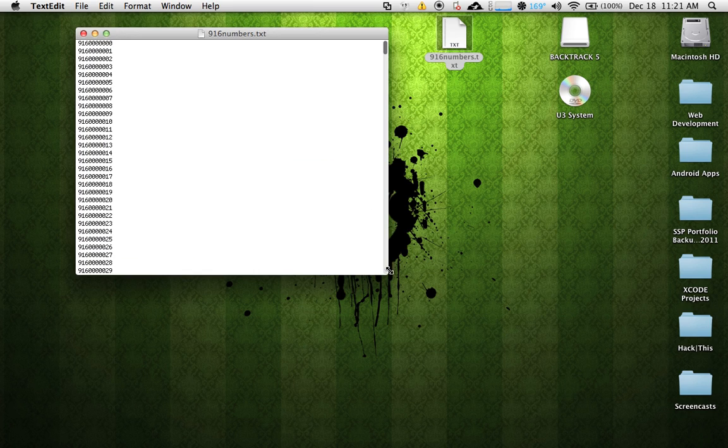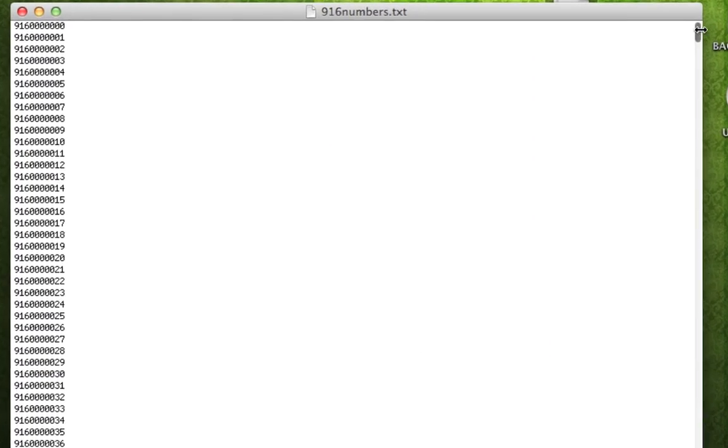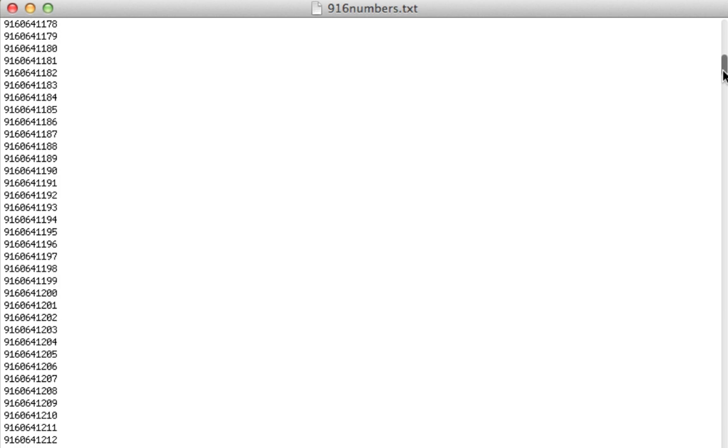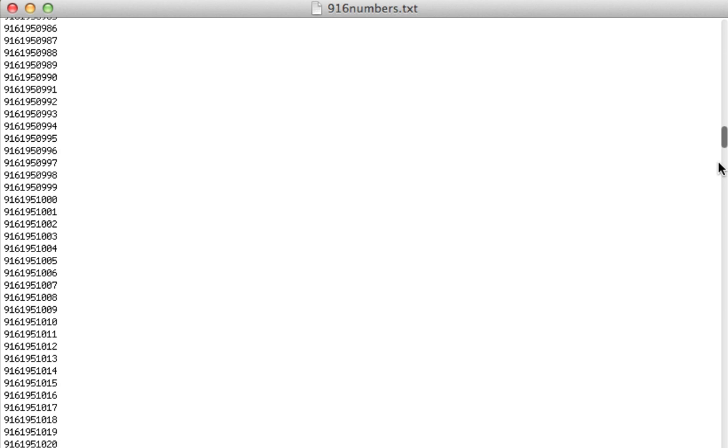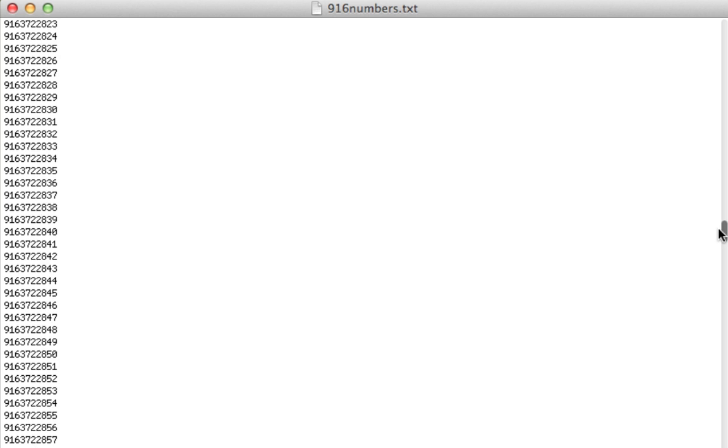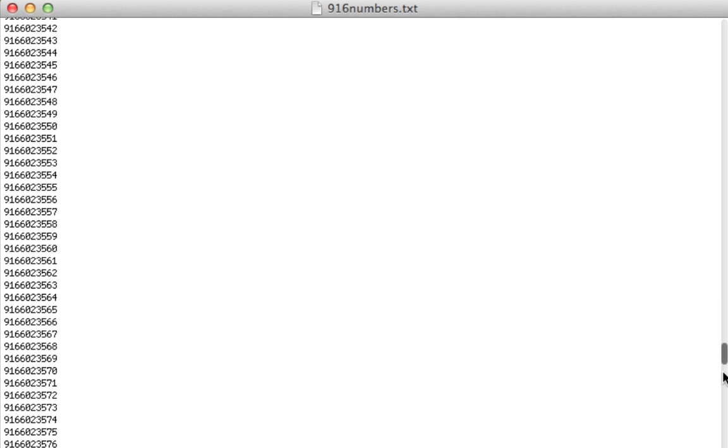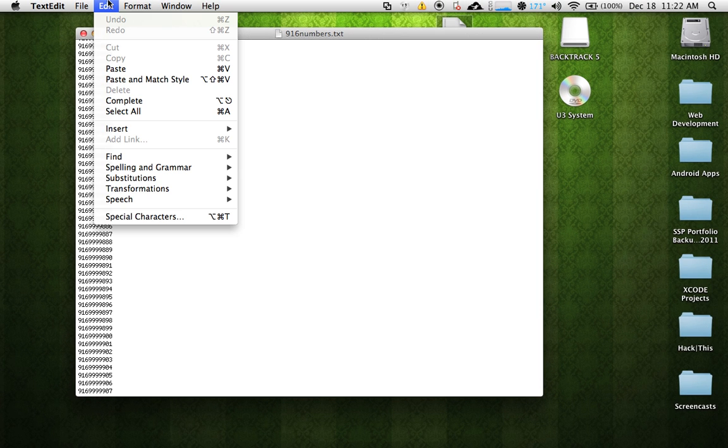And there it is. That is a list of every single possible 916 phone number. Like I said, it's over 10 million words. So if you were to do this with your area code and then search for your specific phone number, you would find it.